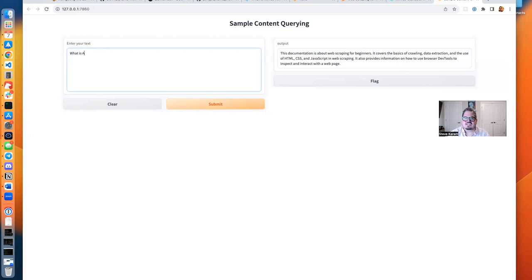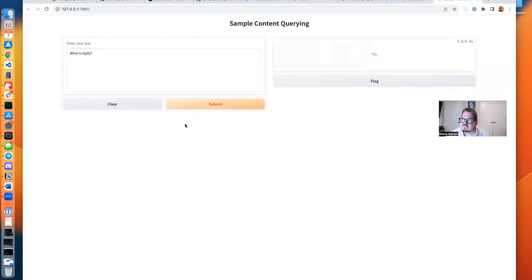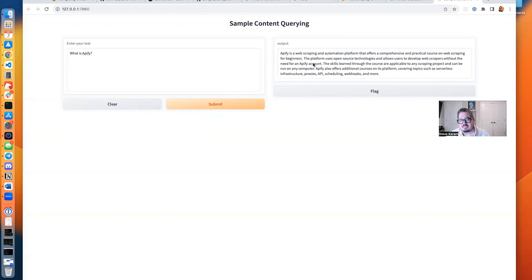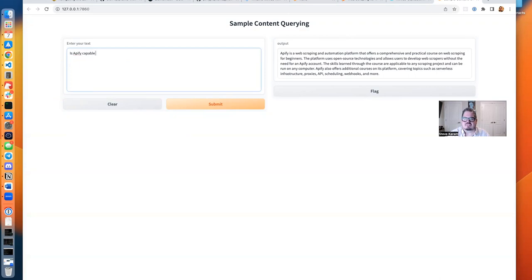It's a web scraping and automation platform. Gives me some great context that it pulled from the documentation that I was able to pull back.